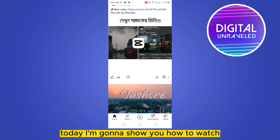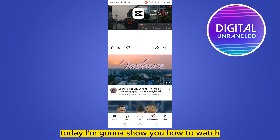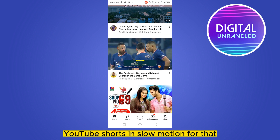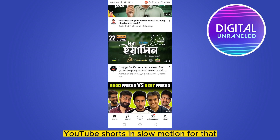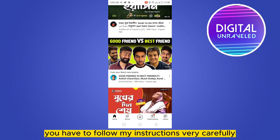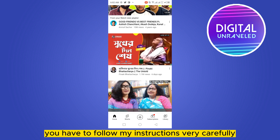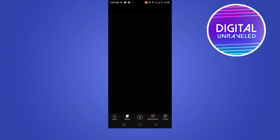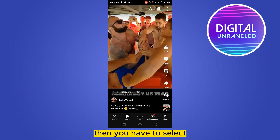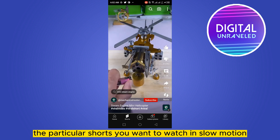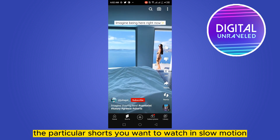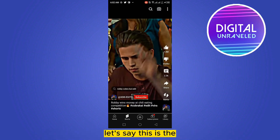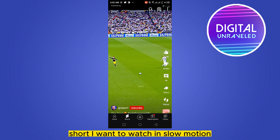Hello everybody, welcome to this channel. Today I'm going to show you how to watch YouTube Shorts in slow motion. To do that, you have to follow my instructions very carefully. First of all, go to the Shorts section, then select the particular short you want to watch in slow motion.